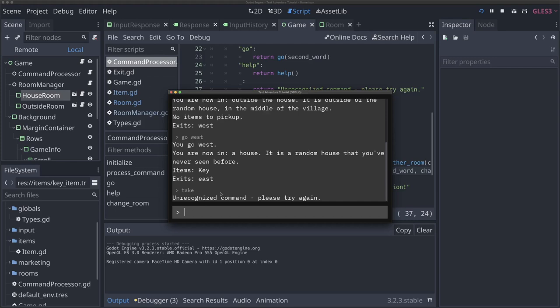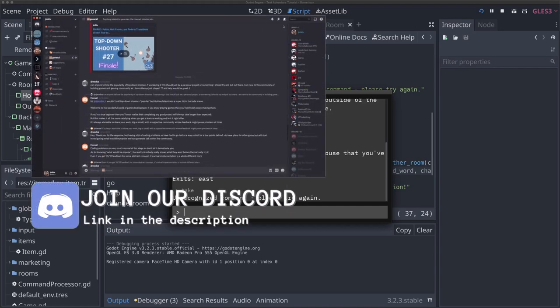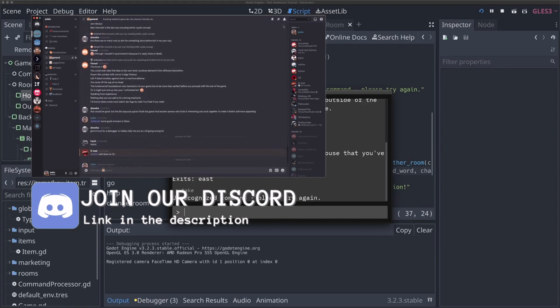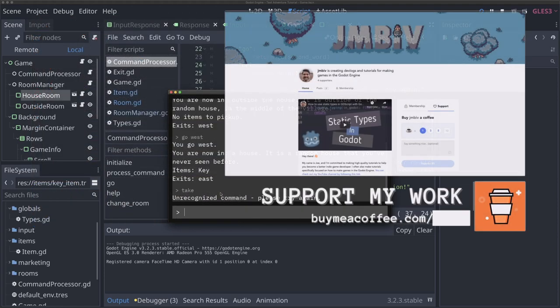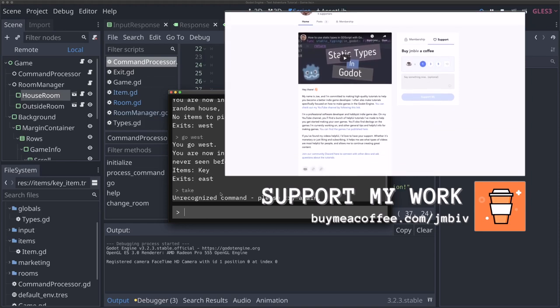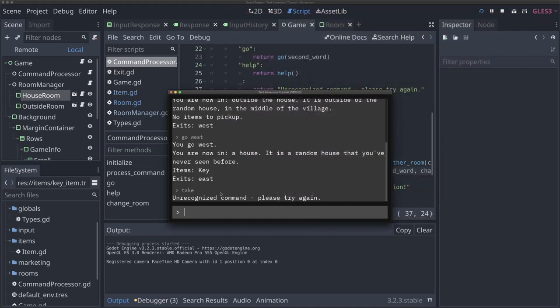We have our item system in place. Now we're ready to implement player inventory, and then after that, actually get to locking and unlocking doors. Thanks so much for watching everyone. If you enjoyed this video, a like and subscribe to help support the channel are always appreciated. We'd love to have you in the Discord server — link in the description below. If you find my work helpful, donating a coffee on Buy Me a Coffee helps me to continue making great videos. Thanks so much for watching. See you in the next video.